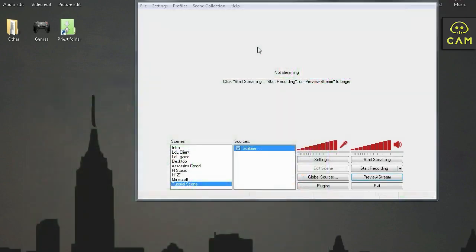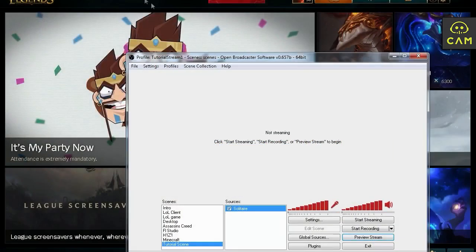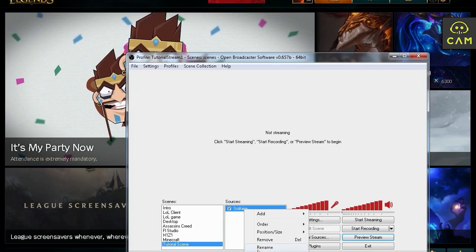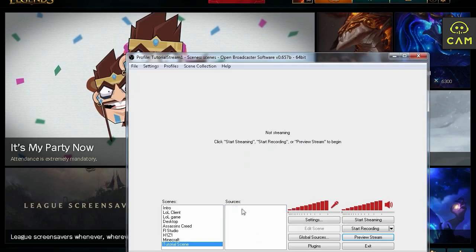Let me show you guys with League of Legends. For example. Okay. So here we have League of Legends. It's a little bit different. League of Legends has a client and it has a game. So you have two sources you gotta put in. So let's remove solitaire. Right click. Remove. Yes.